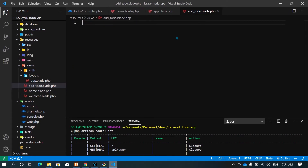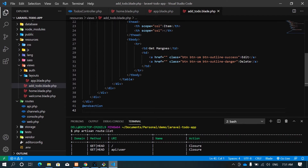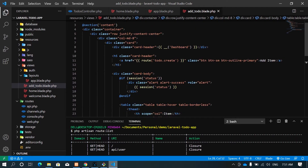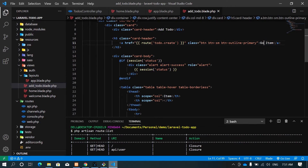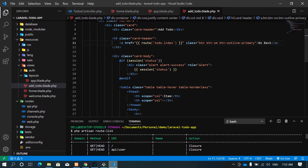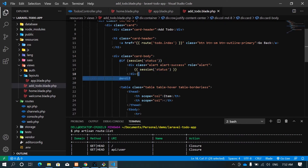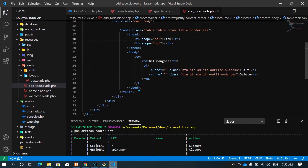I'll copy this and take it to the add-to-do view. Now let's call the header 'Add To Do'. This one we need a back button to go back, and we don't need any session status here. We don't need a table here — we actually need a form.